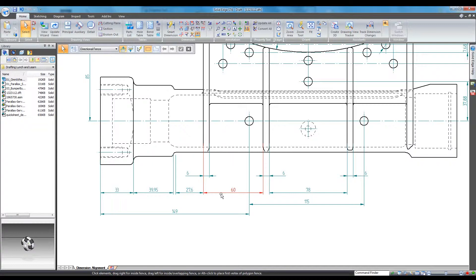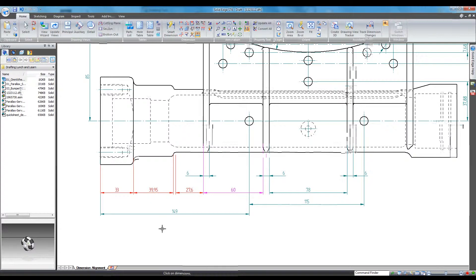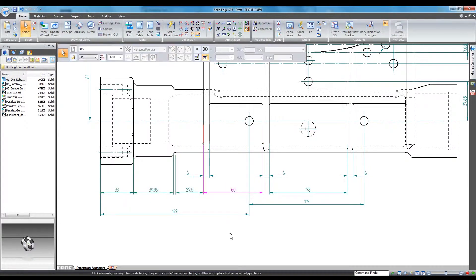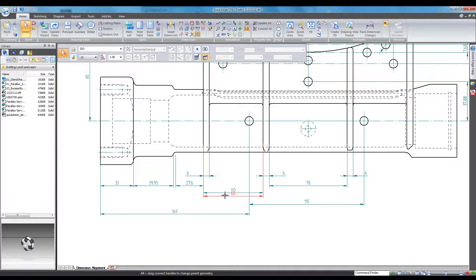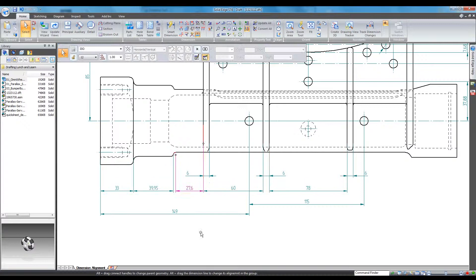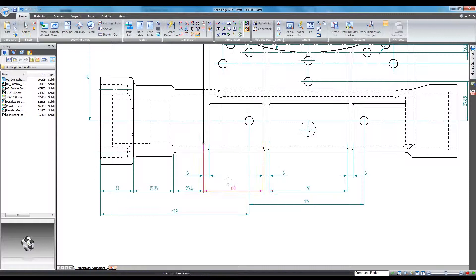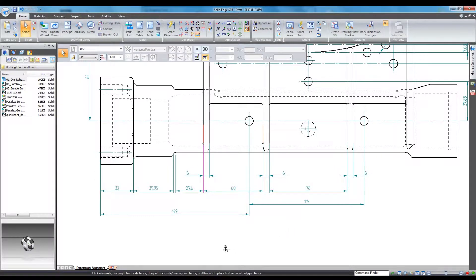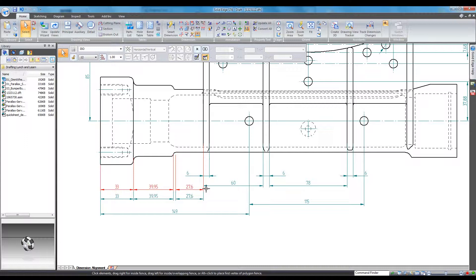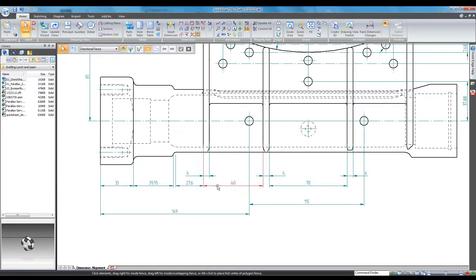You can split one or multiple dimensions from an alignment set by right clicking the first dimension you want to split, select Split Alignment Set, and by moving the mouse to the left, on top, or to the right of the first dimension, you can split the set three different ways. Note how the dimensions highlight red when selected. You can break an alignment set completely by right clicking any dimension in the set and then selecting Break Alignment Set.